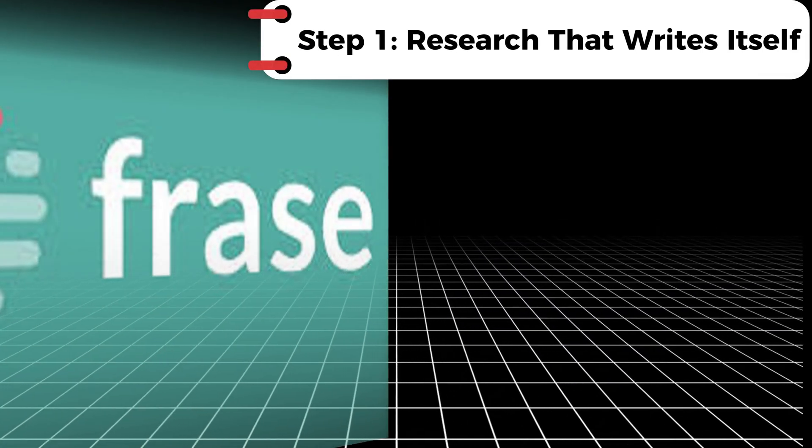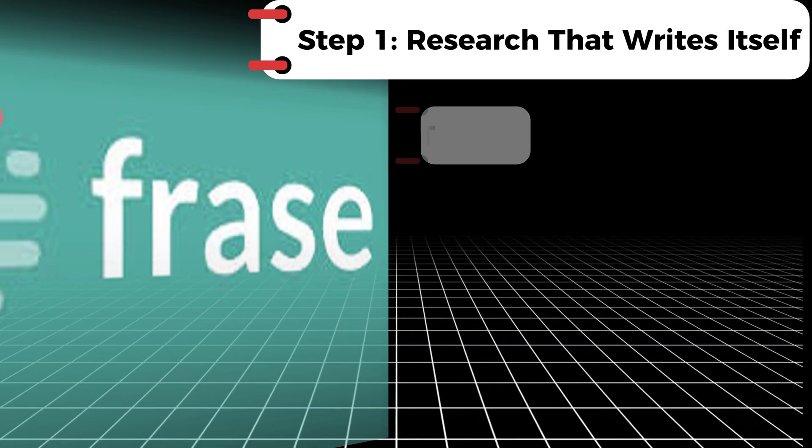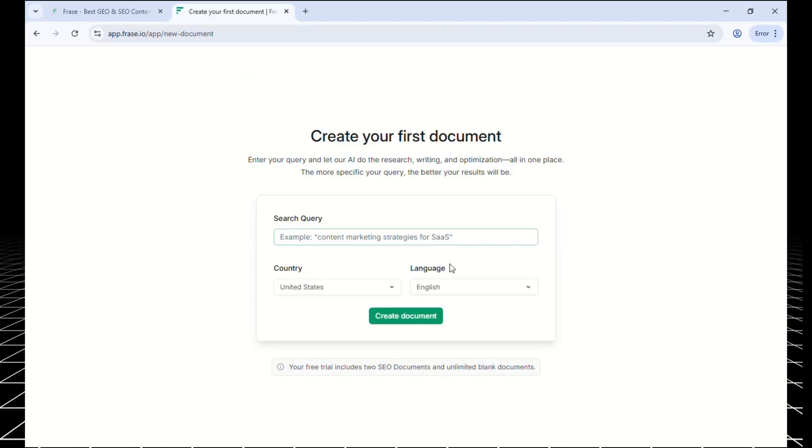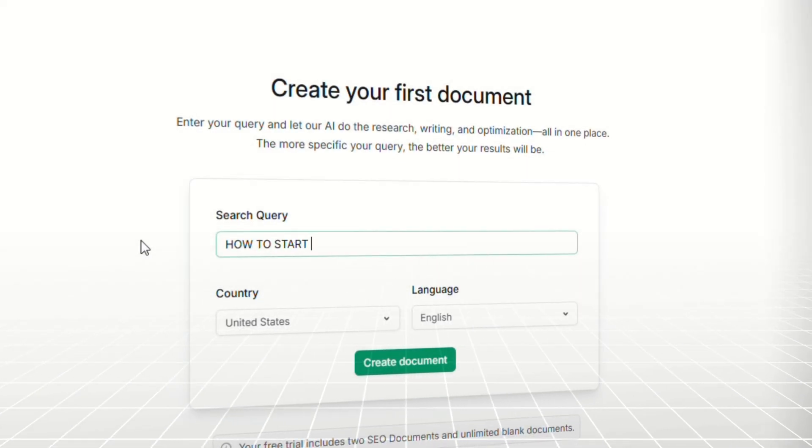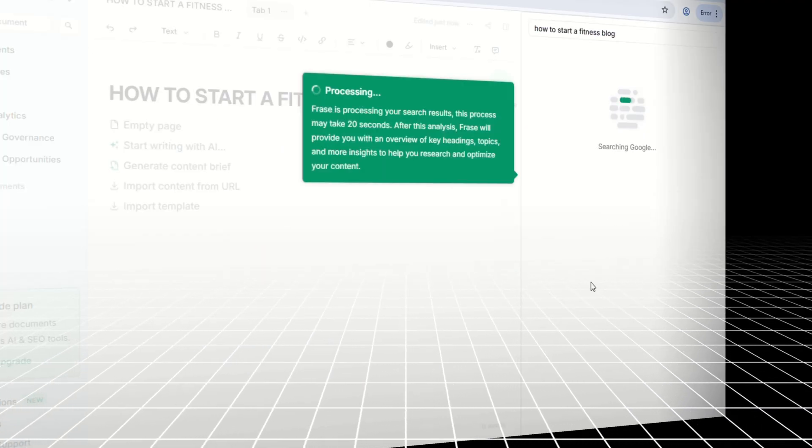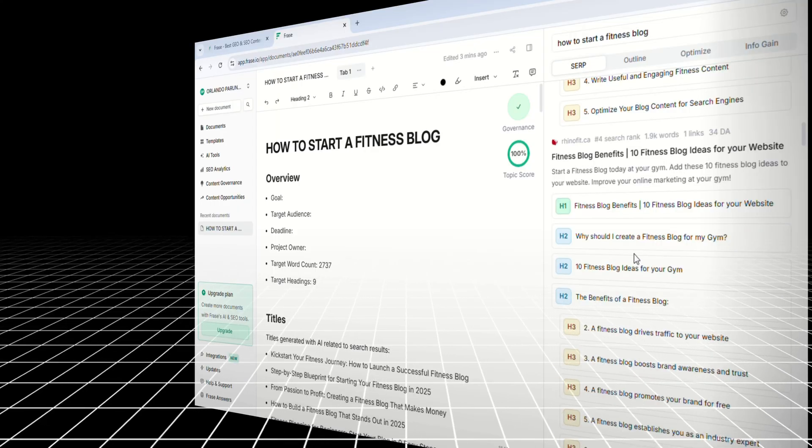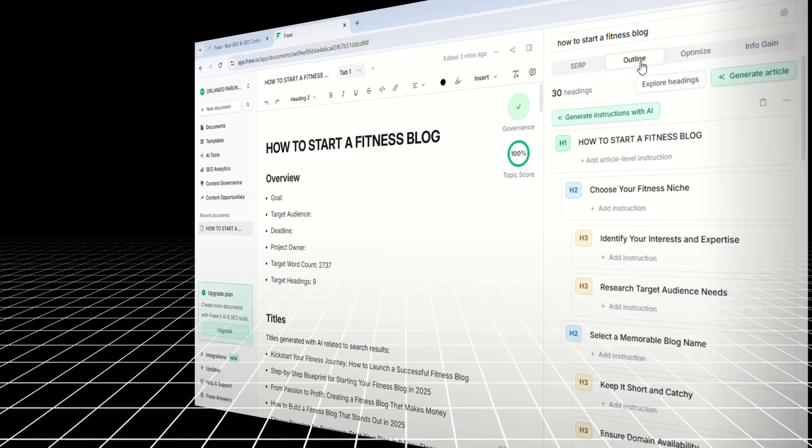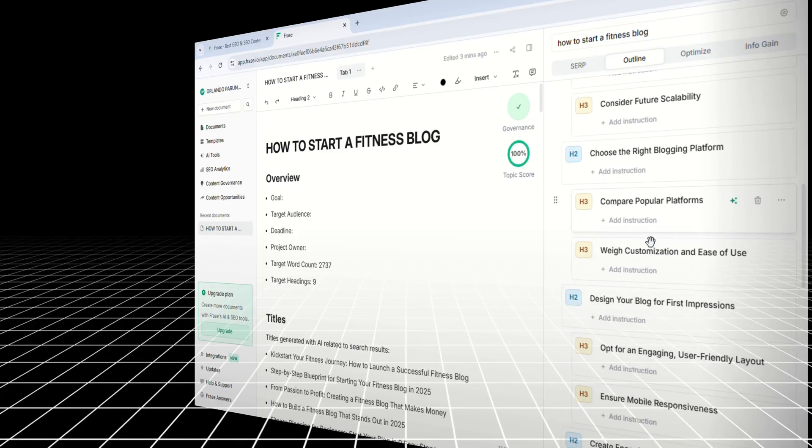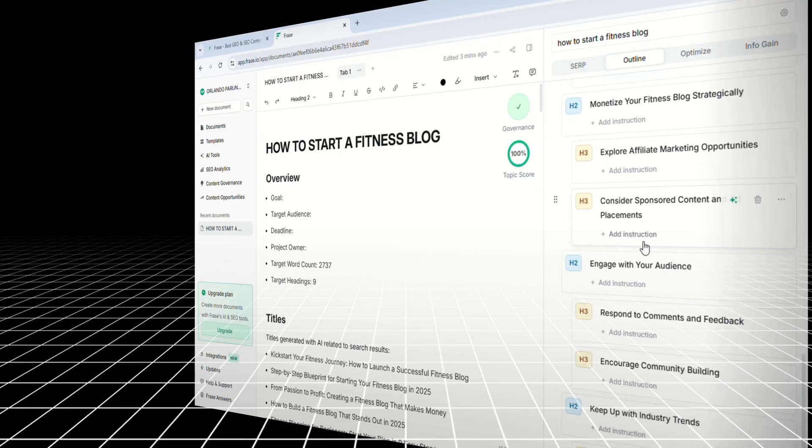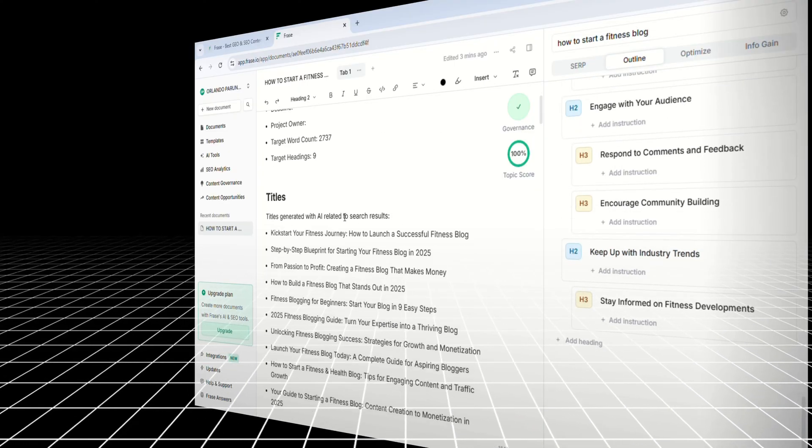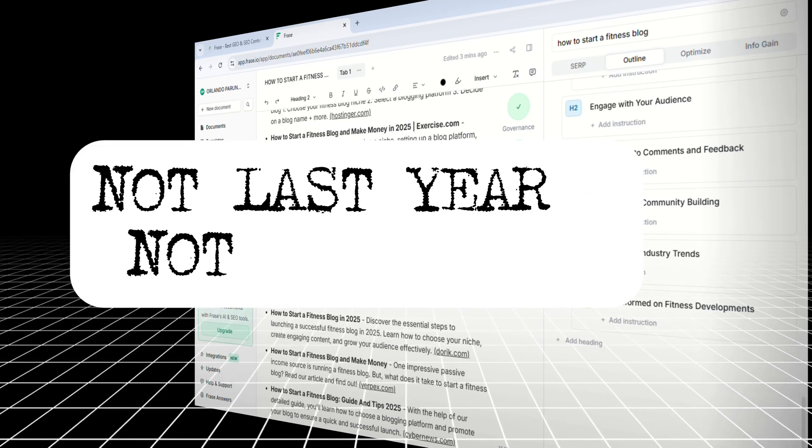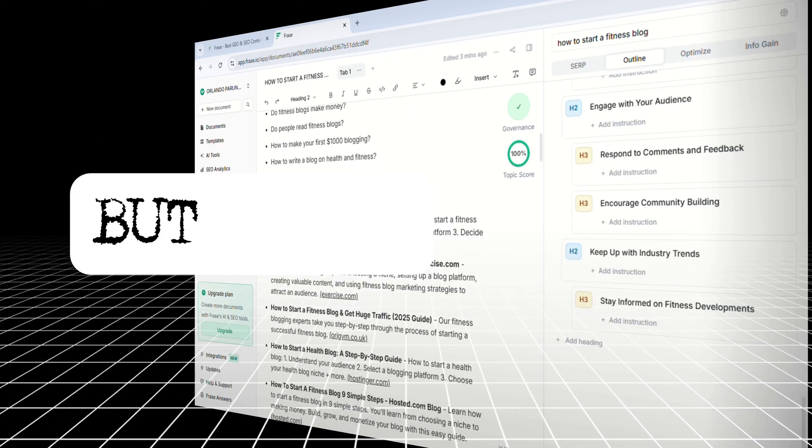Step one is all about research, and Phrase makes that part incredibly smart and fast. You just start by typing your topic into Phrase, something like how to start a fitness blog, and in a few seconds it pulls live data from the top 20 results on Google. You'll instantly see what's ranking, which headlines are getting clicks, what people are asking, and which keywords show up over and over again. This gives you a full SEO snapshot of what's working right now. Not last year, not last month, but today.